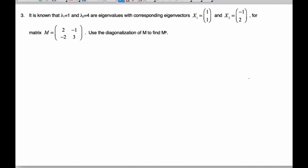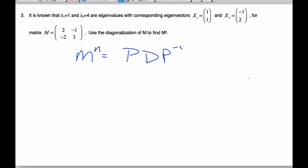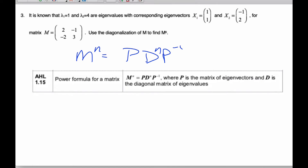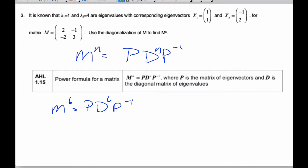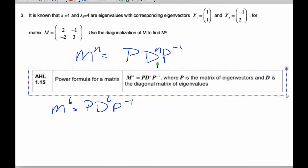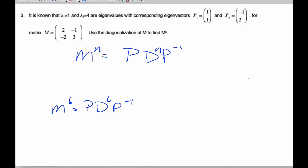I want to use the diagonalization of matrix M to find M to the power 6. I know that M is equal to P times D times P to the minus 1, and so I also know that M to the N is equal to P times D to the N times P inverse. So if I want M to the power 6, I know I'm going to have P times D to the power 6 times P to the minus 1. P comes from our eigenvectors.